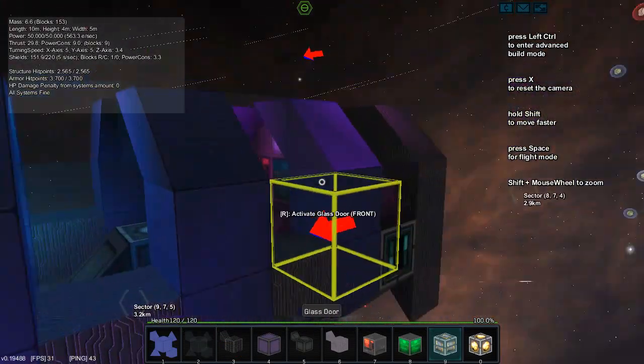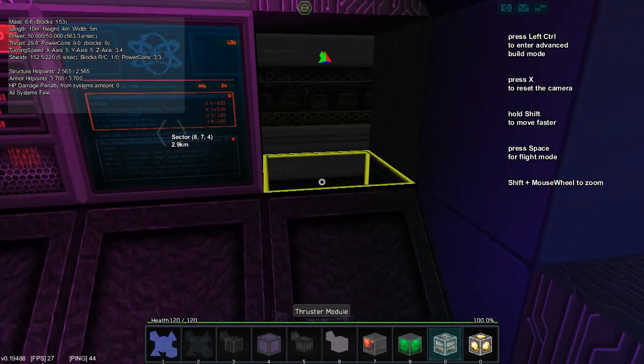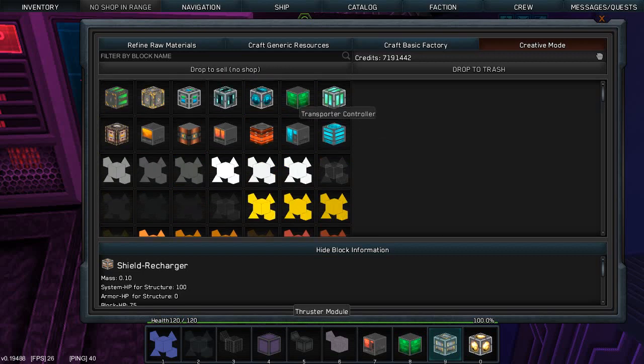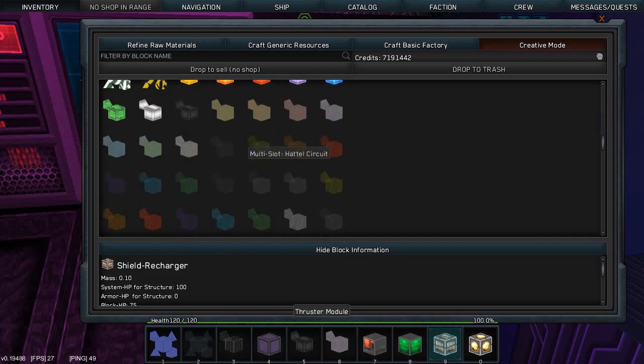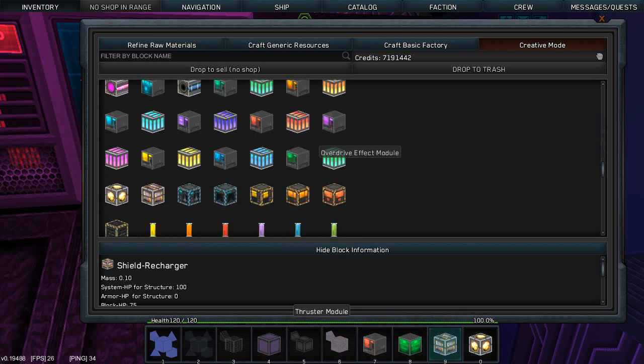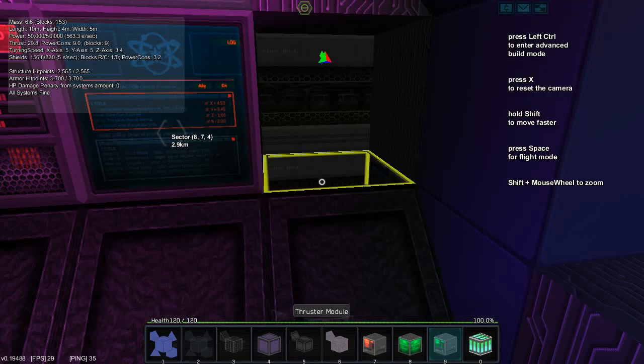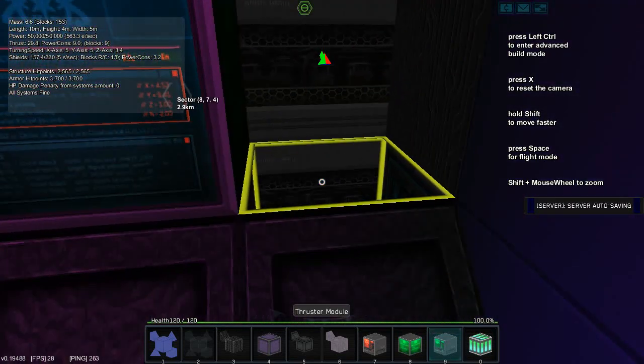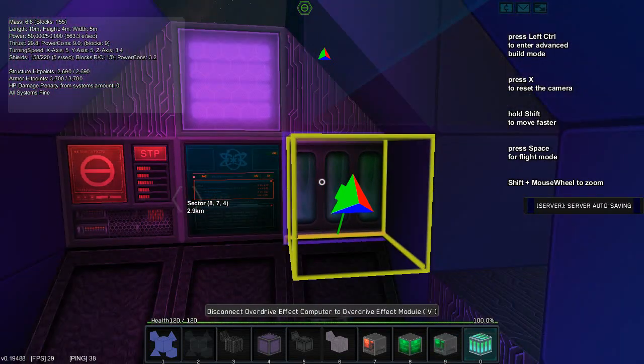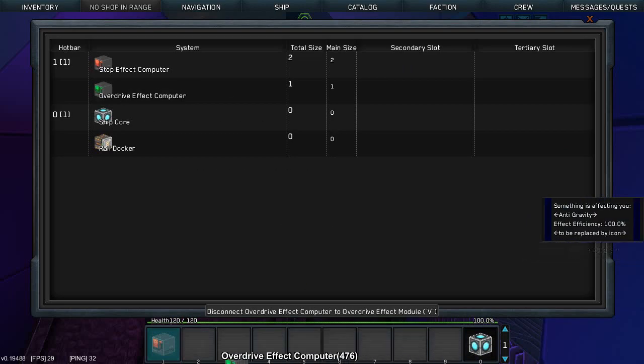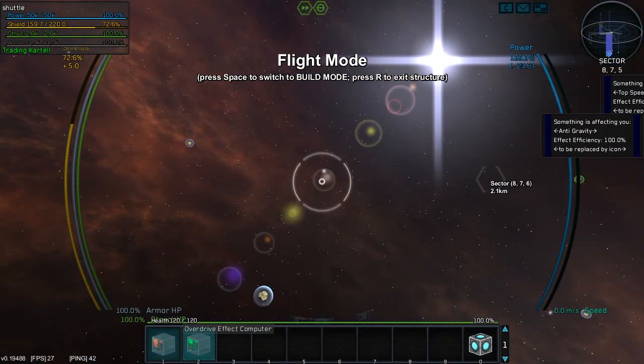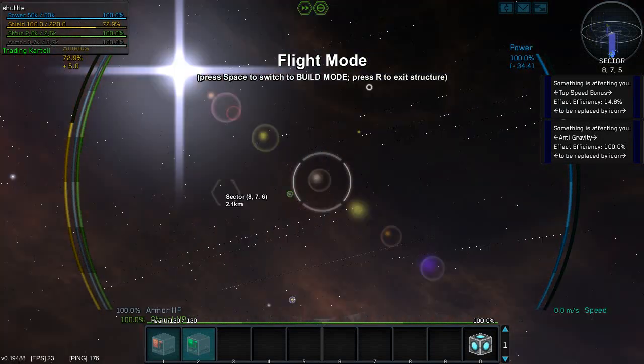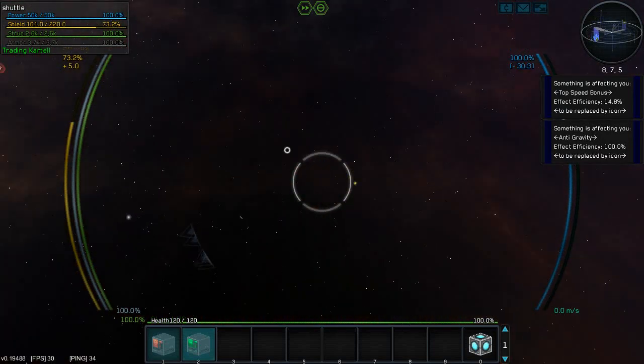So now there are only two things more that I would like to show you. One of the things is that on a shuttle you might want to have overdrive, so your shuttle will go faster. Basically, you spawn a computer and you spawn a module. And this will not be 100% I believe. Nope, it's 14% so you need more of those.